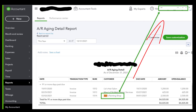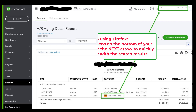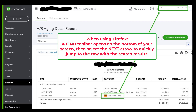This will help you when you're trying to search for things that may go back lots and lots of years or lots and lots of months. Now, when you're using Firefox, a Find toolbar will open on the bottom of your screen, and then you would simply select the next arrow in the search window to quickly jump to the row with the search results.